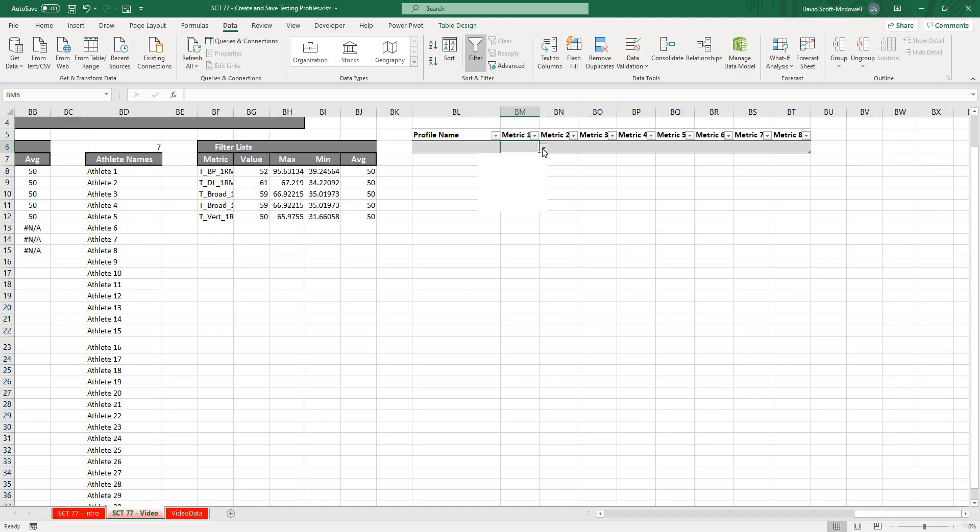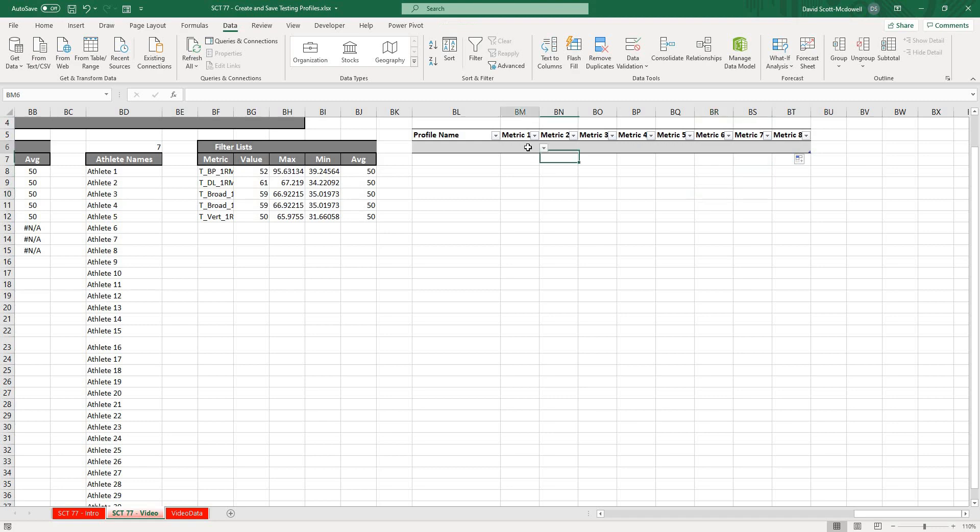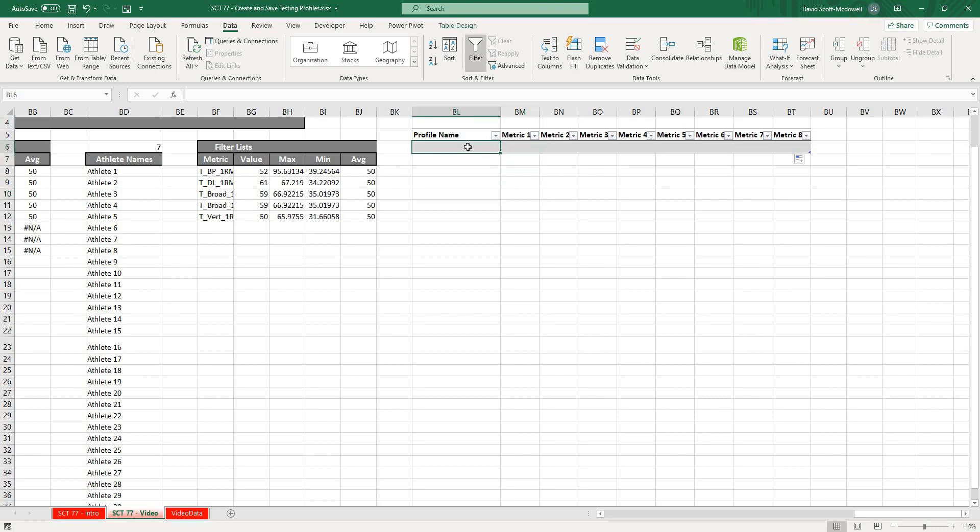Now we should be able to select any one of the actual headers from that table. I'm going to drag this across because I want that to be active in all of the cells. Because this is formatted as a table, it is going to automatically move down when we add new rows. Let's create a profile here.